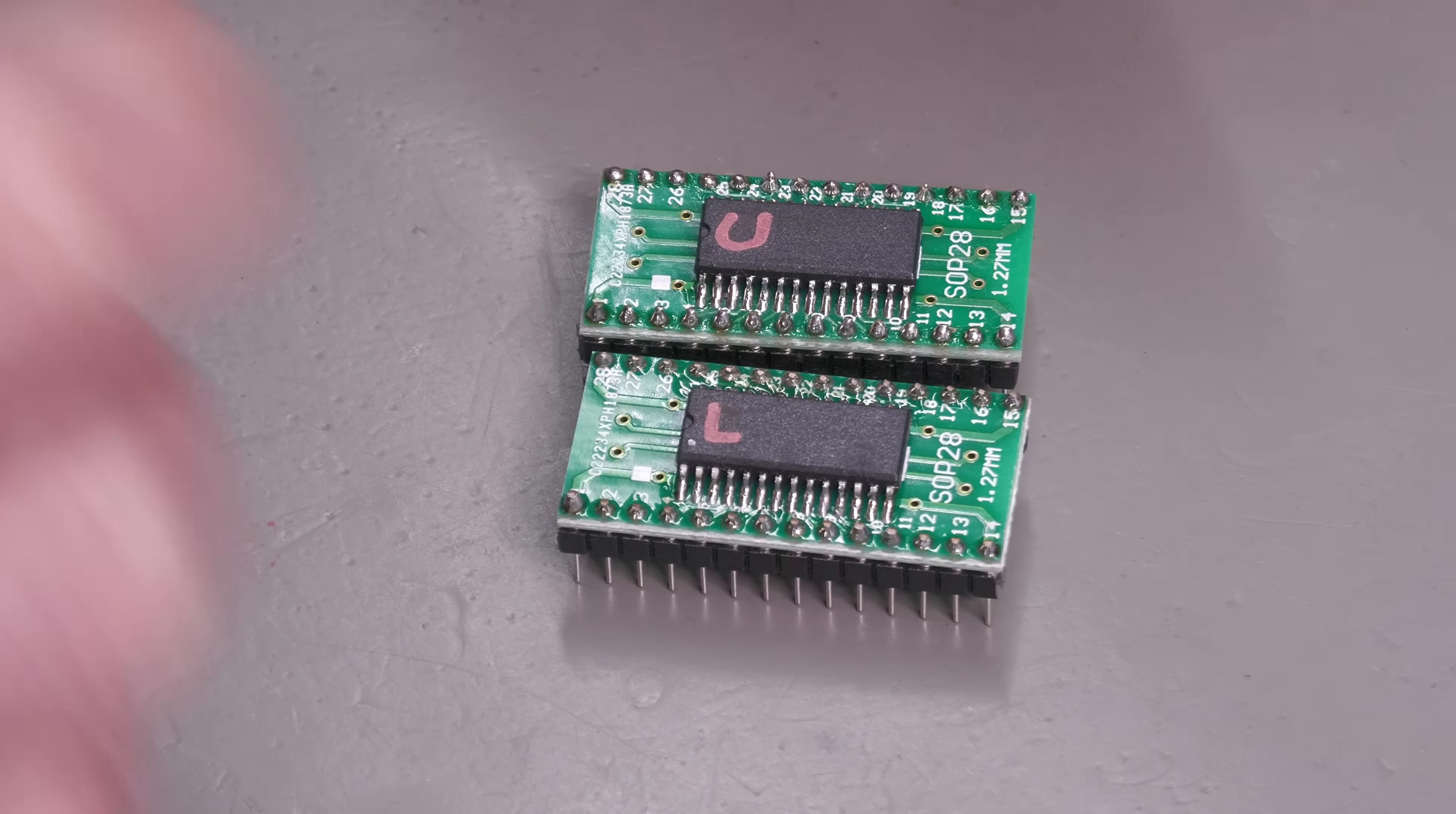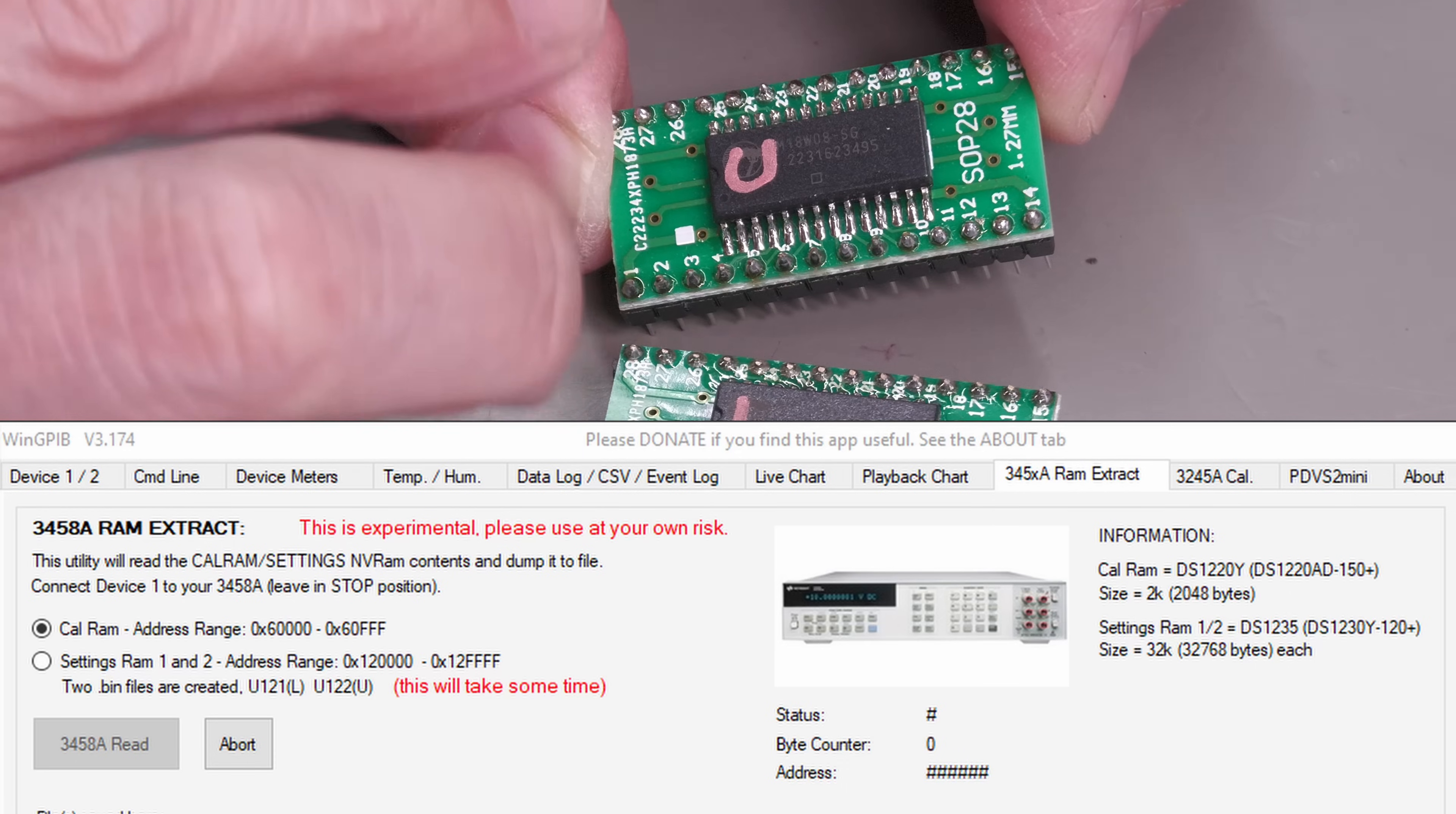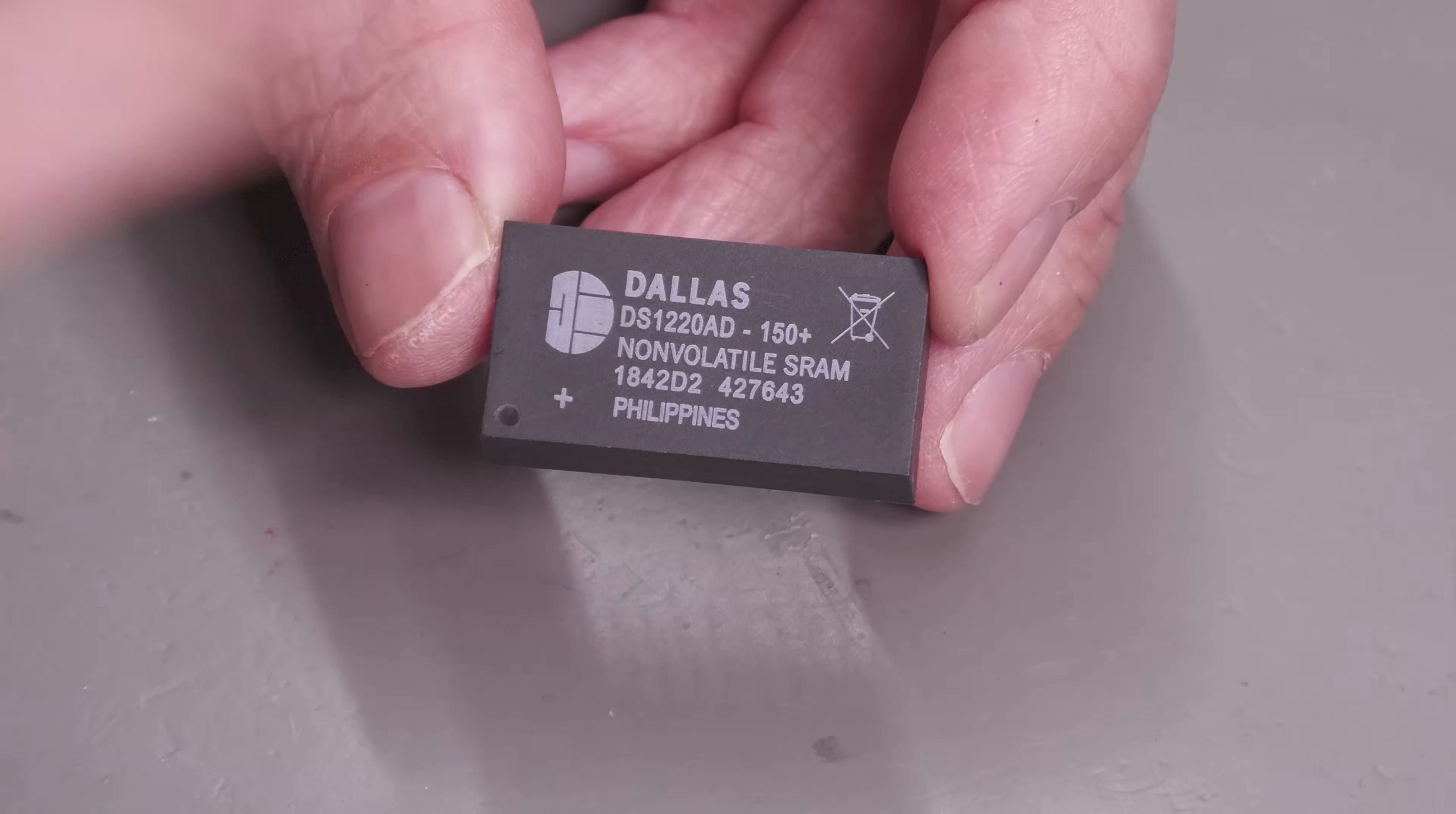But what about the data that's stored in the existing settings RAMs? Well, I'm actually making use of that, so I want to pull the existing data from the ones inside my 3458A and program them into these two so I can drop these two straight in and everything will be working and all my settings will be intact. I've used WinGPIB to pull the existing settings RAM data from the 3458A over GPIB to a file on my PC, which I can then simply burn to this module.